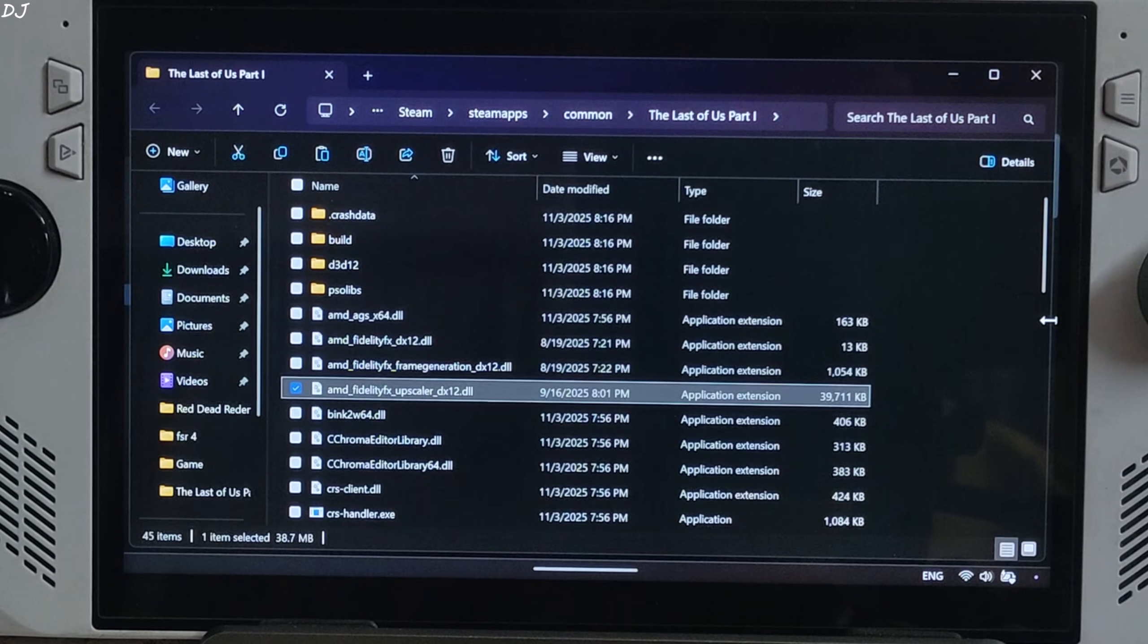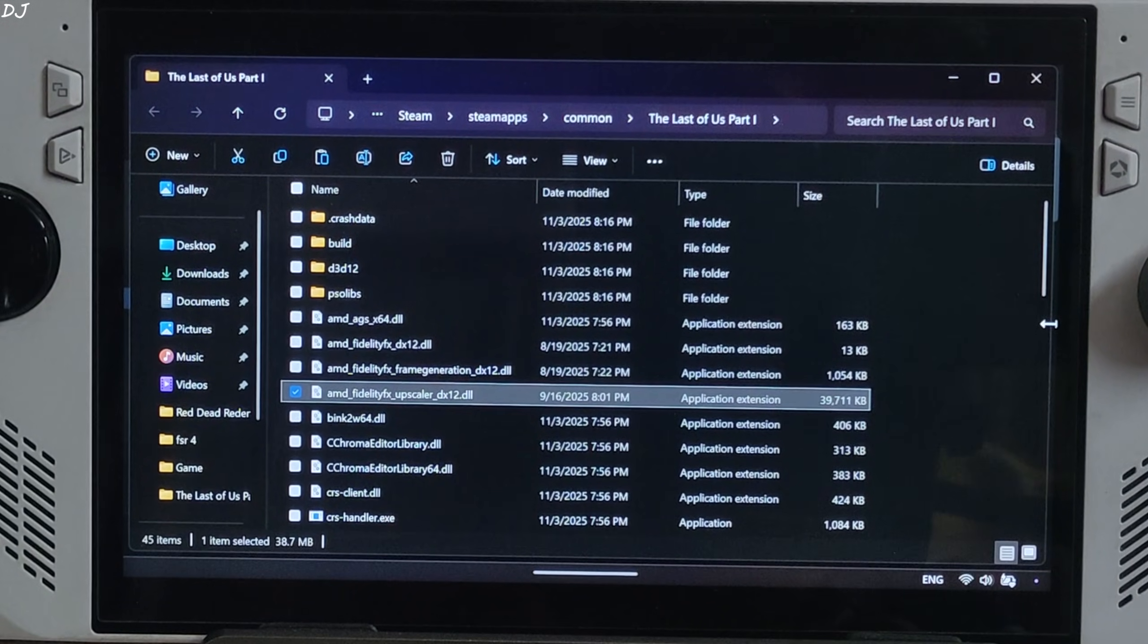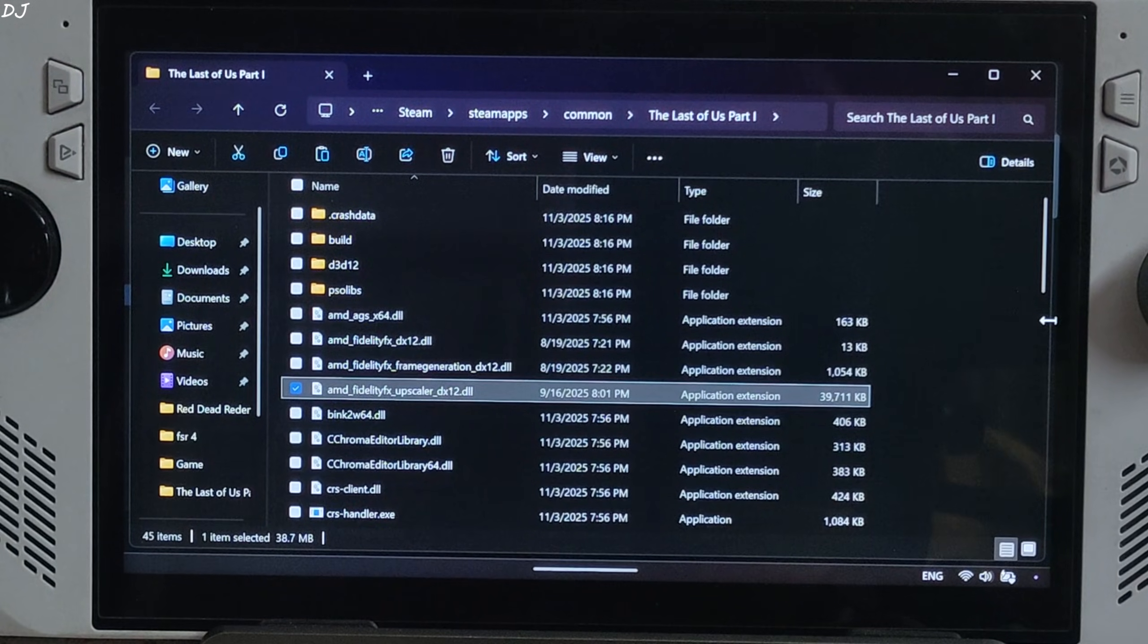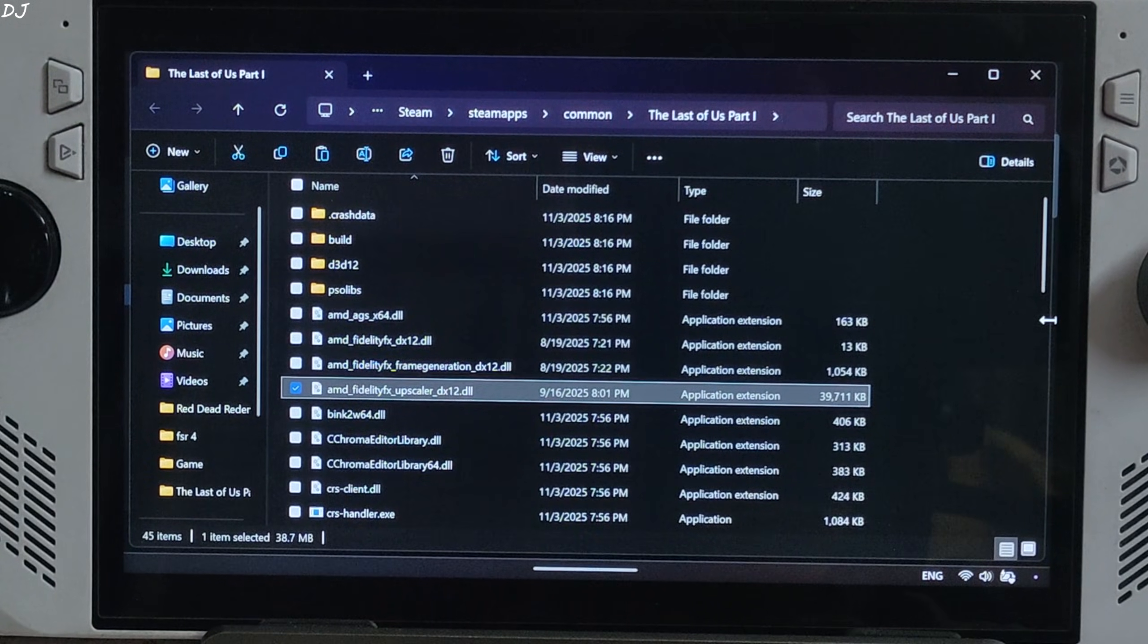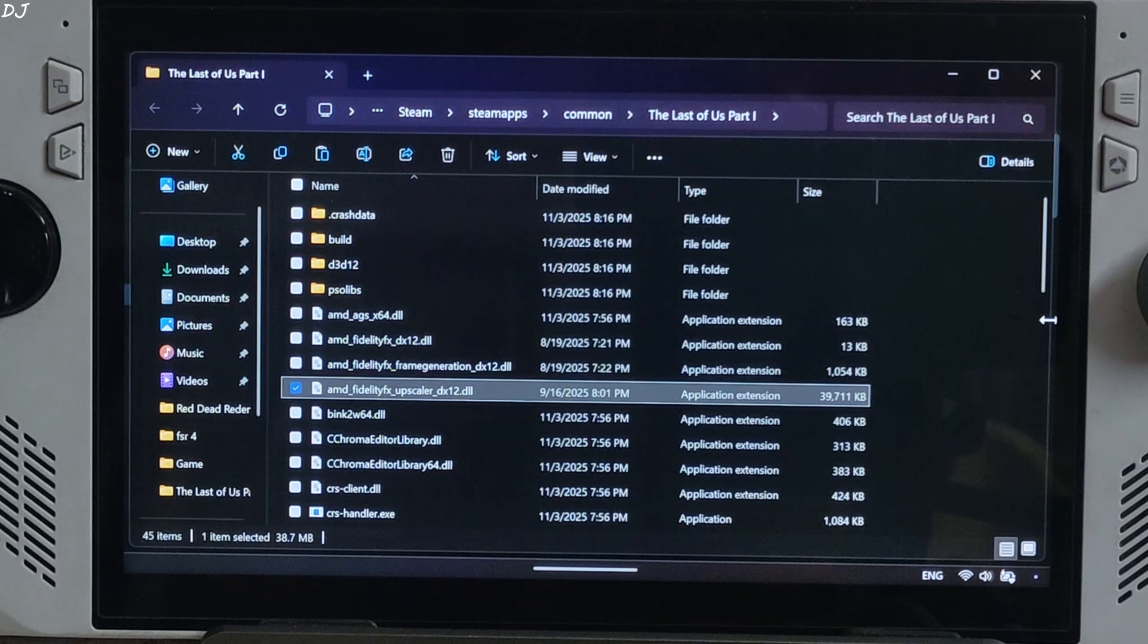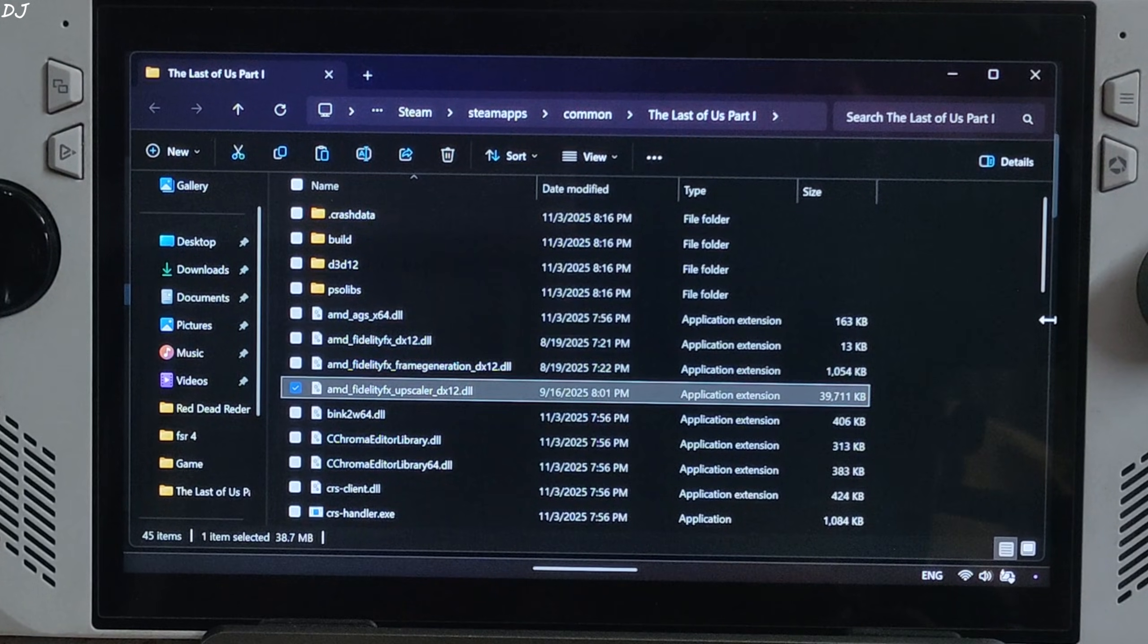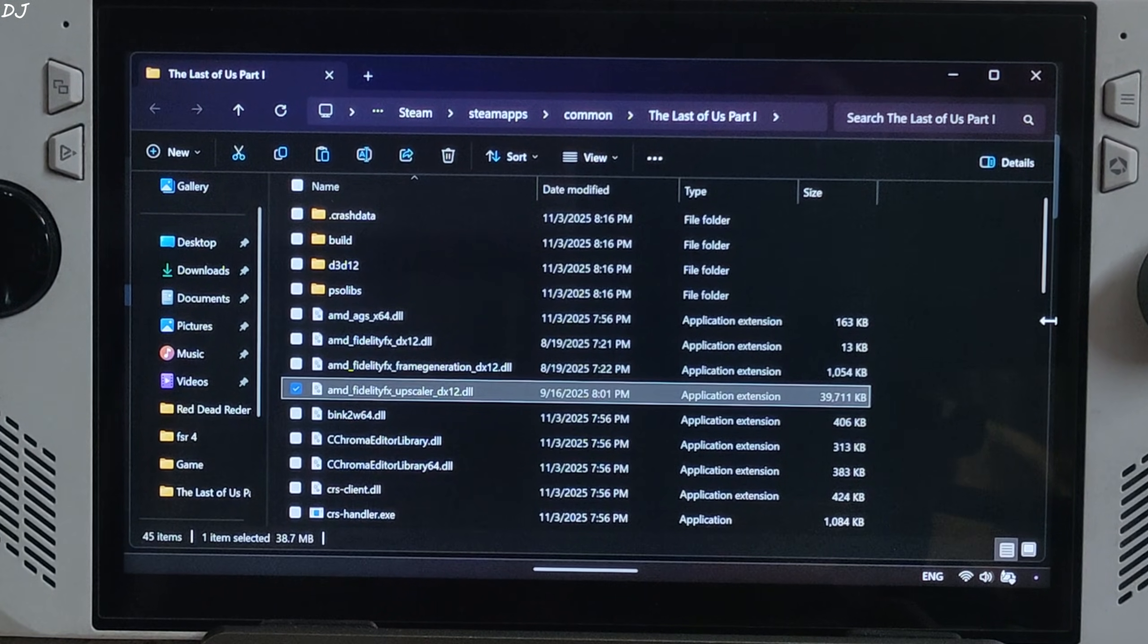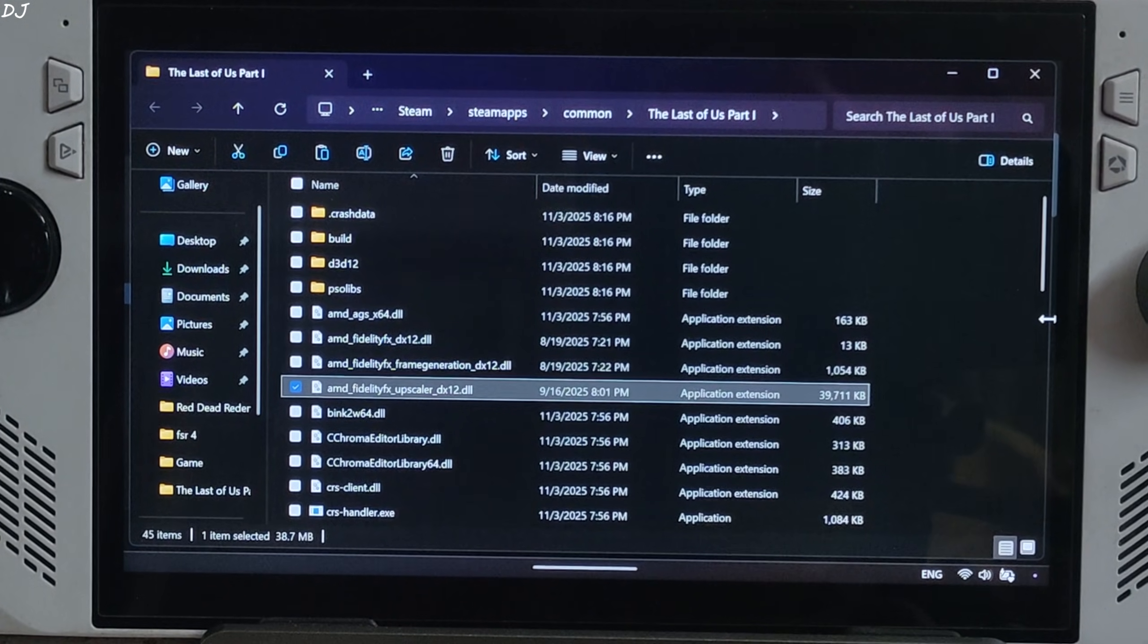In the older versions of OptiScaler mod, whenever we enable XeSS FG in this game, it used to get disabled and enabled alternately. This issue has been fixed now.